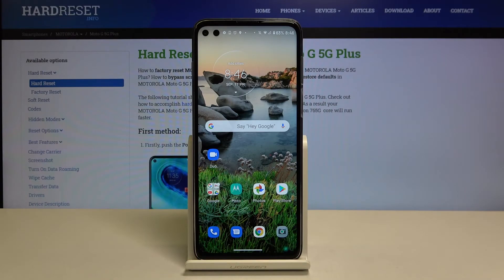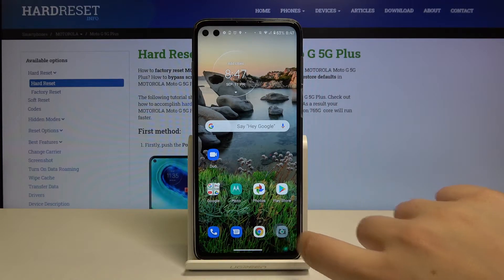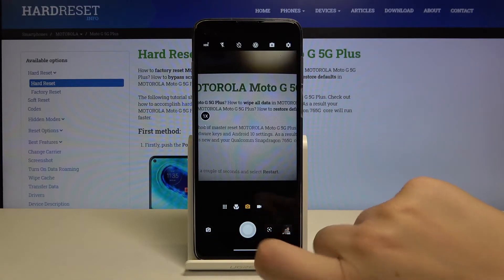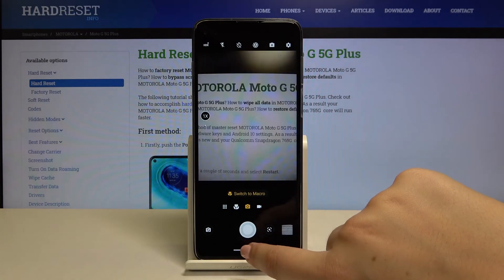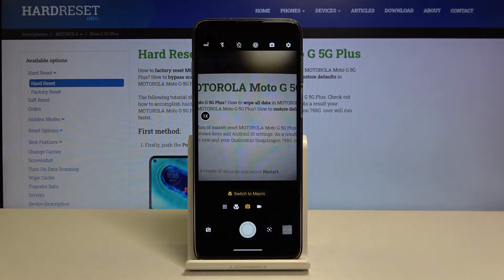Hi everyone, here we've got the Motorola Moto G 5G Plus, and let me show you how to set the camera timer on this device. First of all, let's open the camera app. As you can see, this device is currently taking photos right after touching the shutter button.